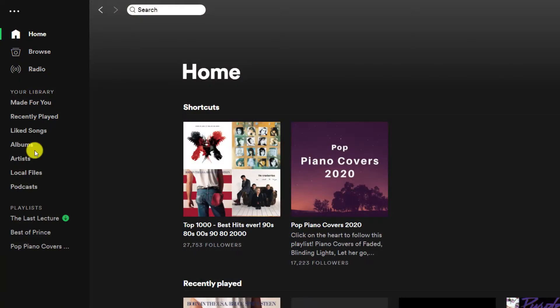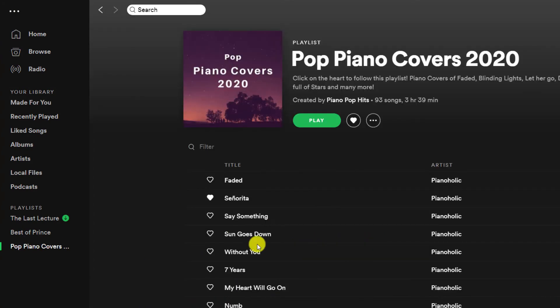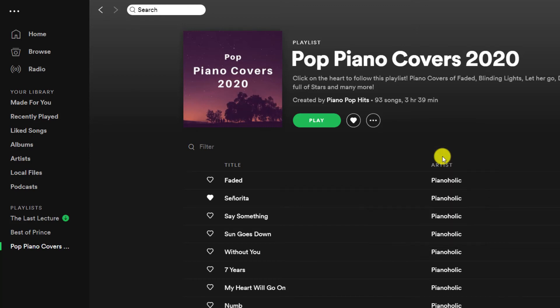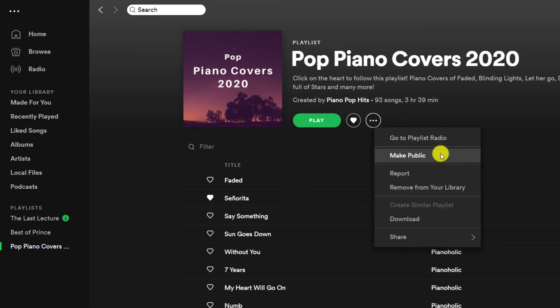If you have an existing playlist that is public and you'd like to set that to private, you can do a very similar thing. Just jump into the playlist that you'd like to set to private. Underneath the title there, you'll see three dots. Click on the dots and there you'll see make secret or make public. Make it secret to set it to private, make public sets it to public.